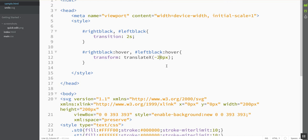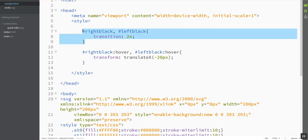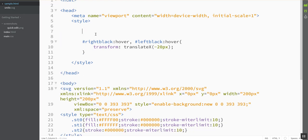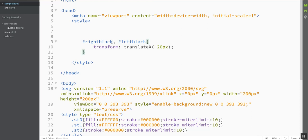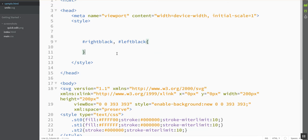What you might want to do is not have it translate when you hover, but instead just be running an animation over and over again. So I'm going to remove this, and I'm going to take the hover off these guys, and what we're going to do is make an animation. So I'm going to delete that also.